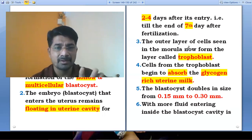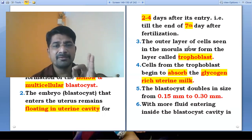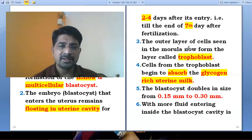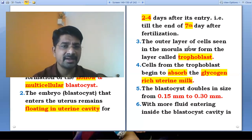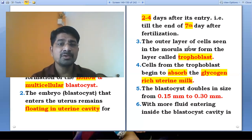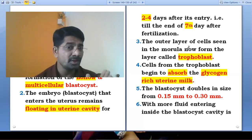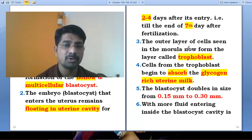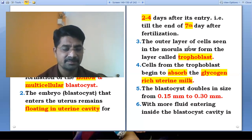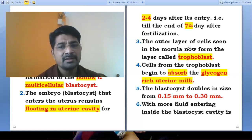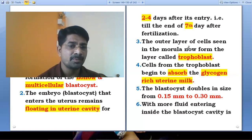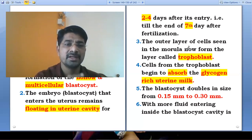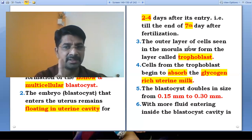This glycogen-rich uterine milk is derived from the uterine gland or uterus, which is why we call it uterine milk. The tropoblast cells — which form the outermost layer on the morula — are the ones that absorb this nutrition.